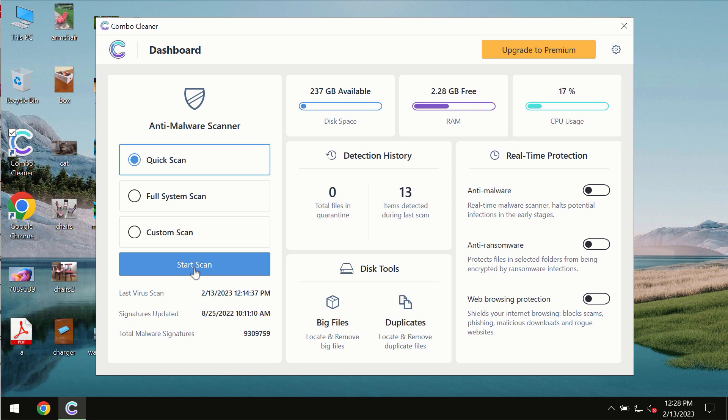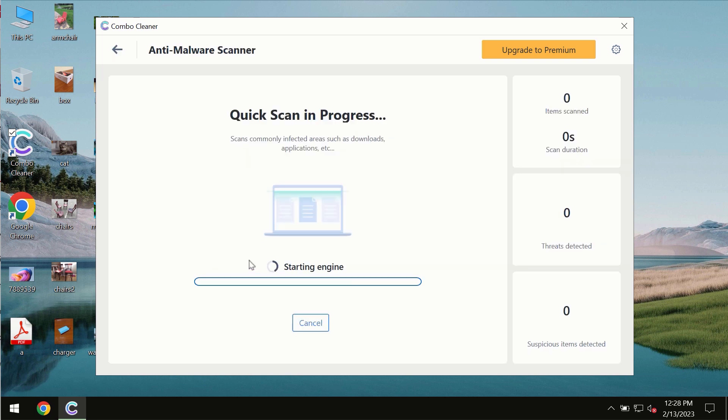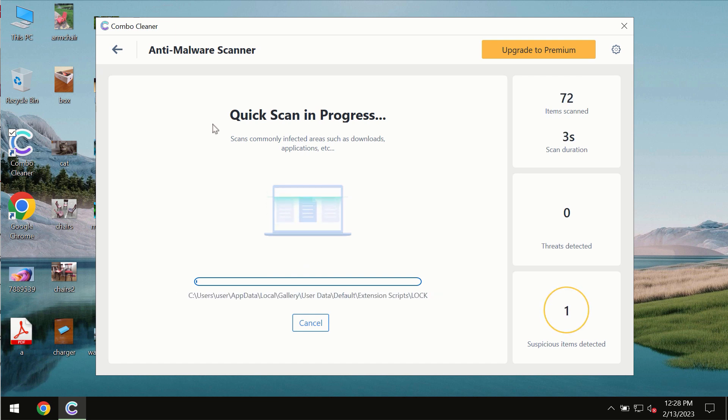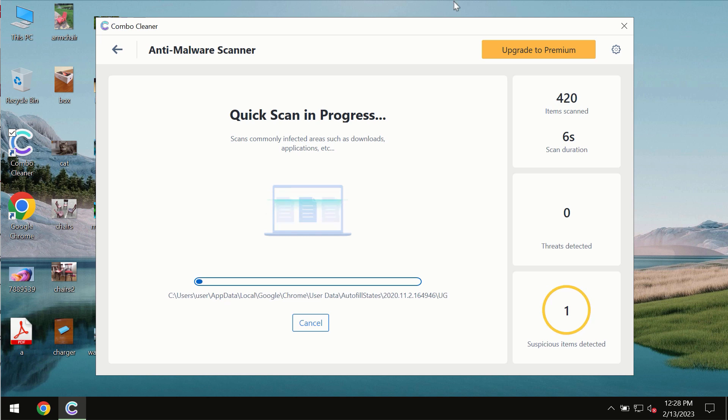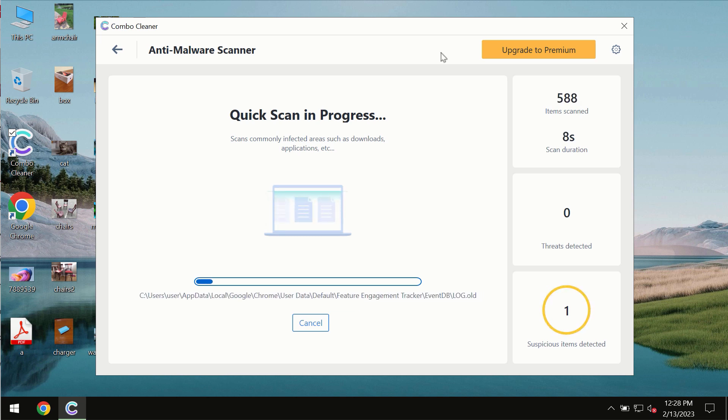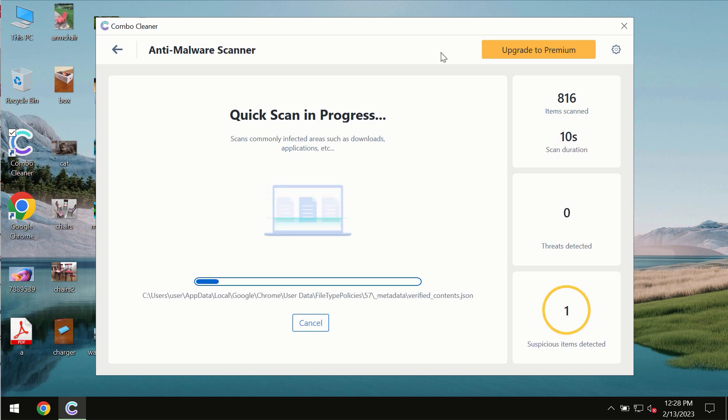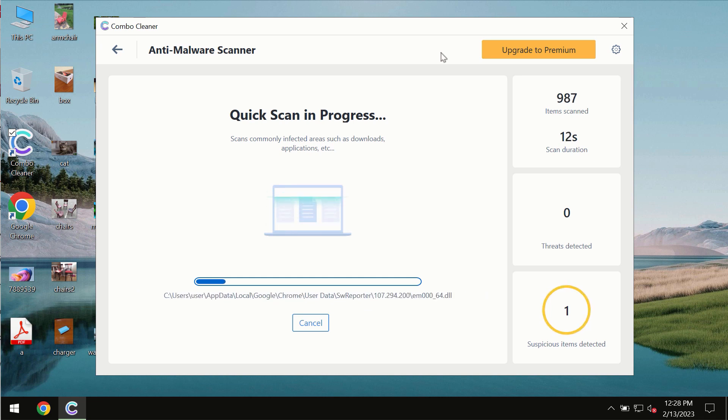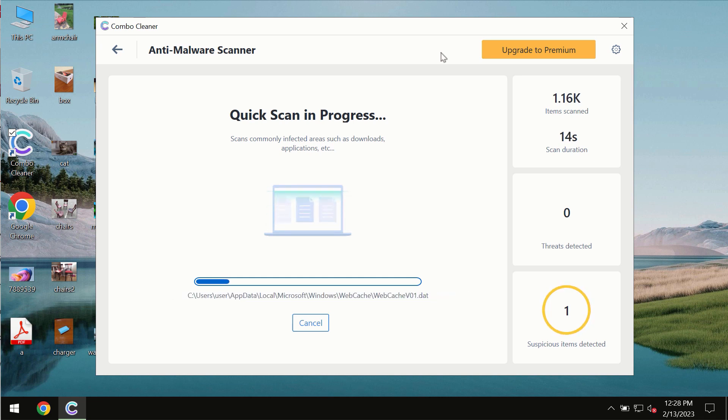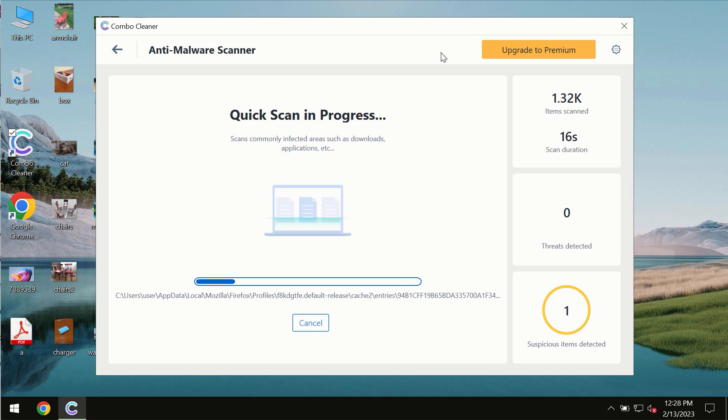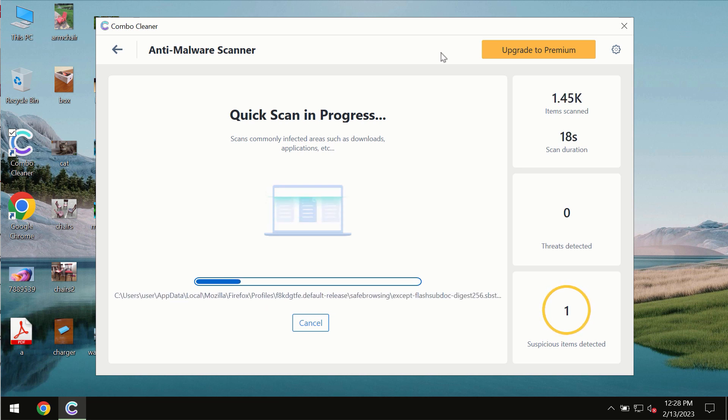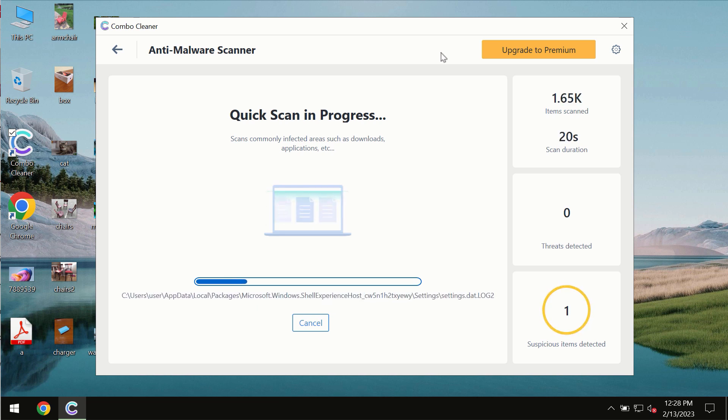You need to click on start scan button, and most likely the program should first of all update its anti-malware database, which is of course definitely essential for proper detection and removal of any malware, ransomware, adware, or other types of computer infections.